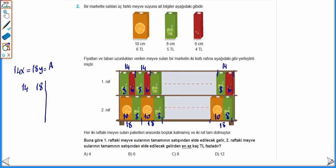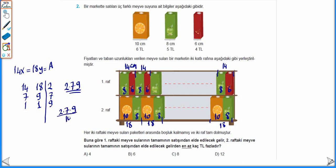14'ün ve 18'in en küçük ortak katını buluruz çünkü en az gelir farkını bulmamız gerekiyor. 2'ye böldüğümüzde 7 ve 9. 7 ve 9 aralarında asal sayı olduğu için başka ortak bölenleri yoktur. 2'yi, 7'yi ve 9'u çarptığımızda rafın toplam uzunluğu 2 çarpı 7 çarpı 9 olarak bulunur. Her 14 cm'lik uzunluğa bir meyve suyu çifti geldiği için bölüm 9 tane meyve suyu çifti olur.